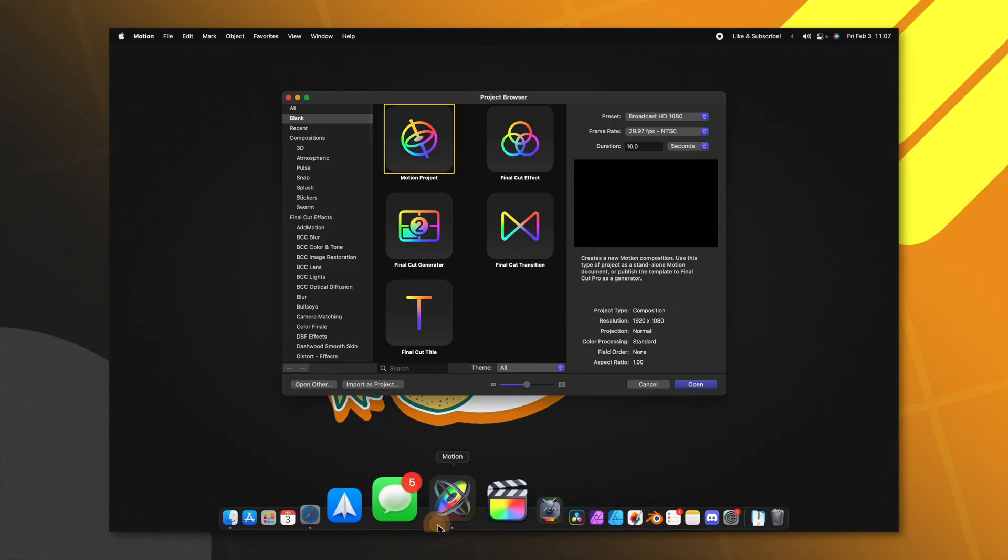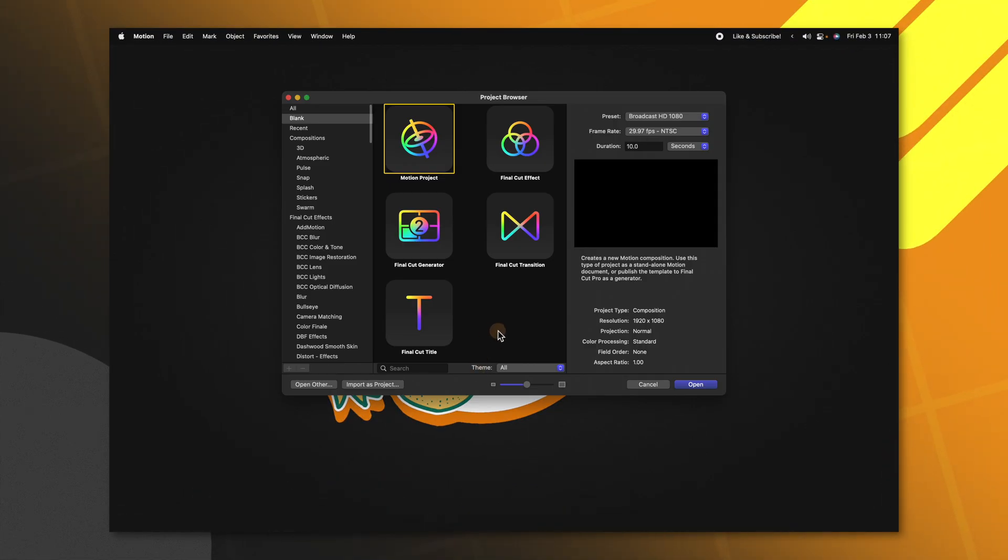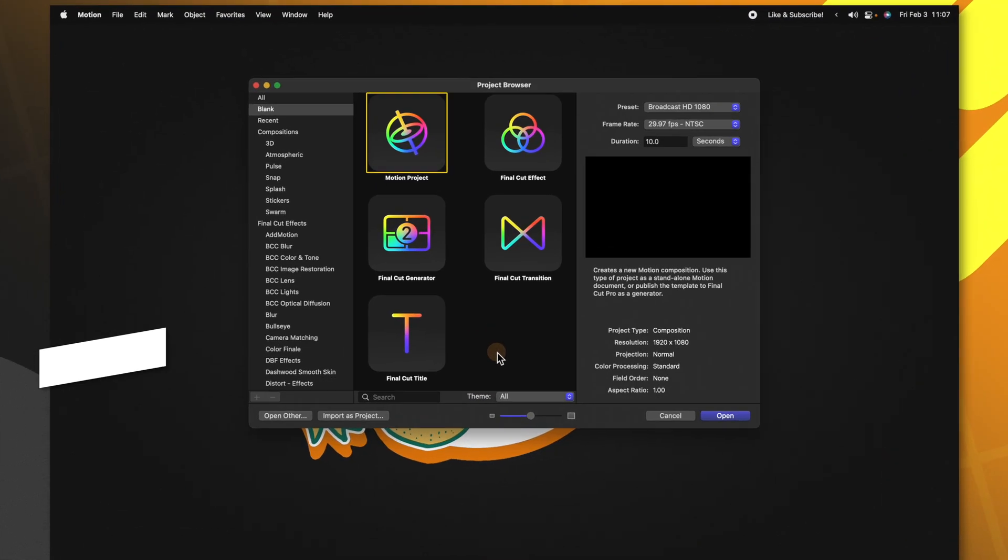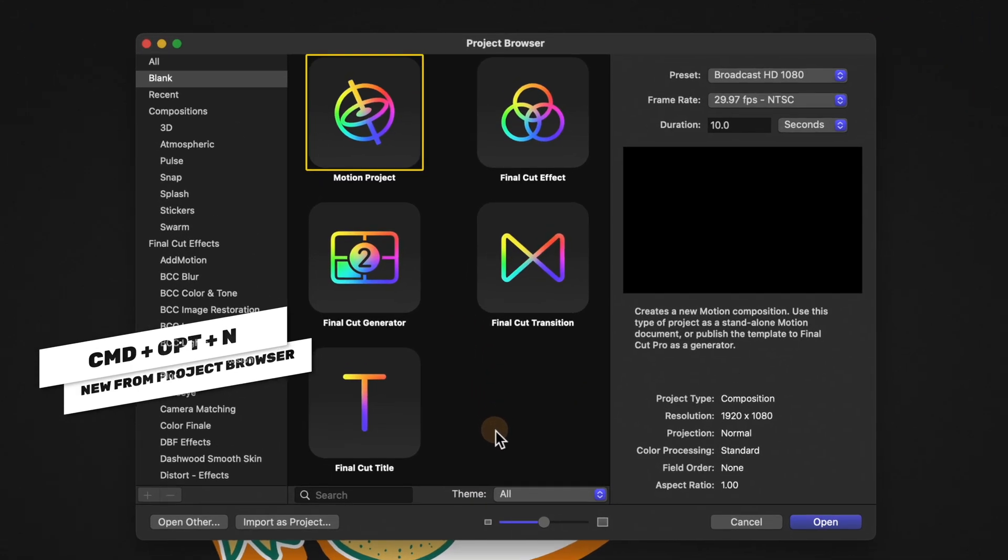Opening up Apple Motion you should get the project browser. If you don't get the project browser you can push Command+Option+N.